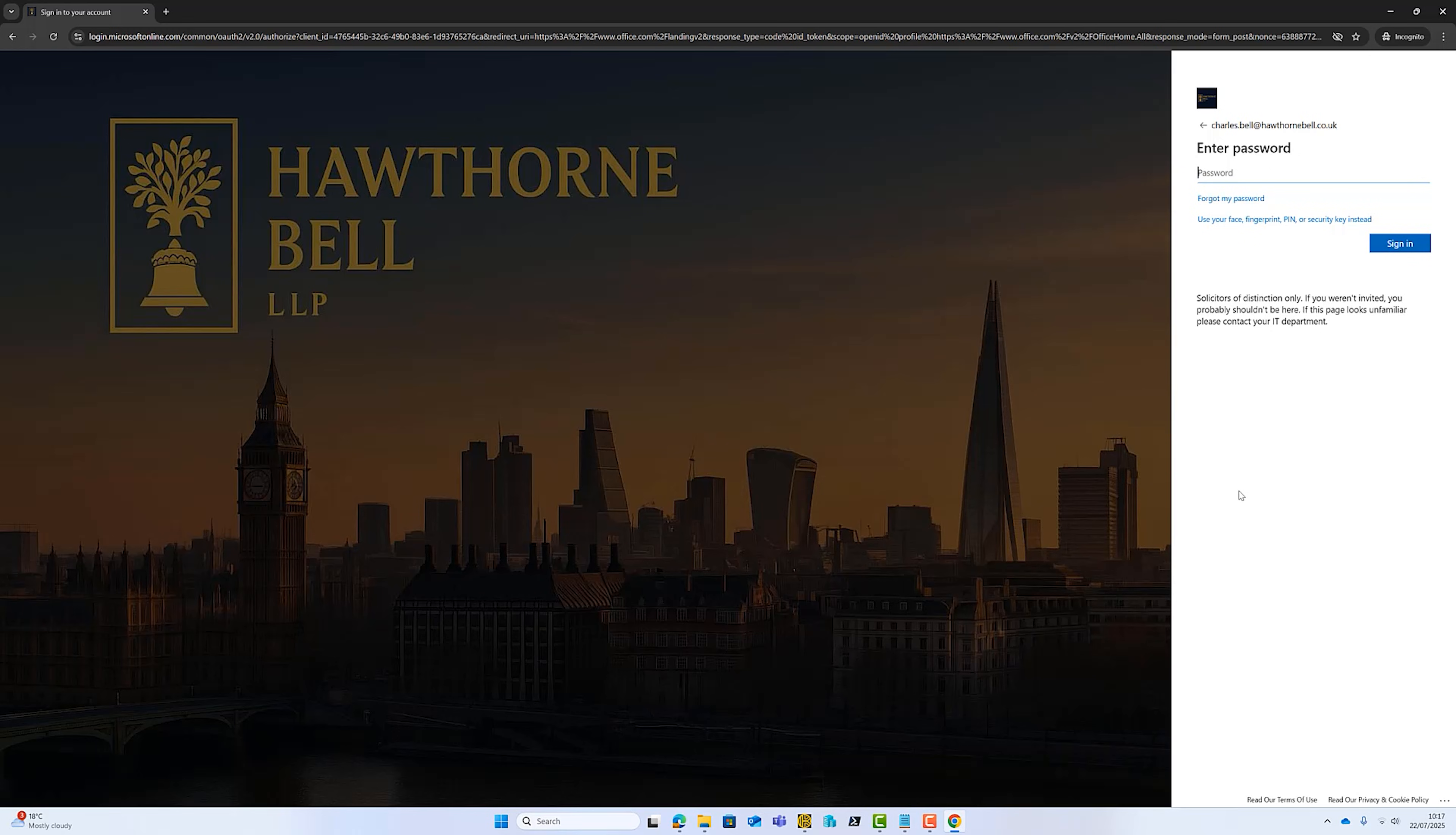So if someone then gets sent to a bogus page, they're going to know it's different to their standard login page. You can see here, the solicitor of distinction message we've put in. And then down in the footer, you can see read our terms of use, read our privacy and cookie policy. So that's where they appear. And if they are links, so they would link to the website.